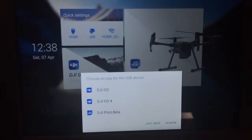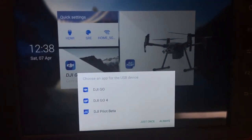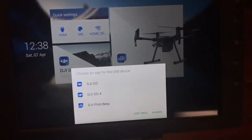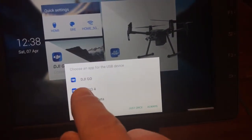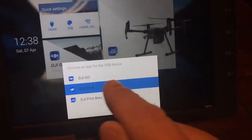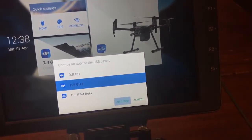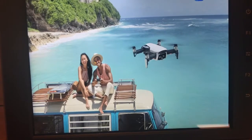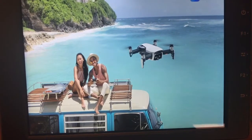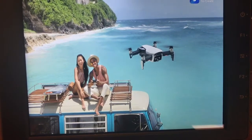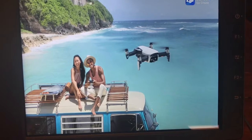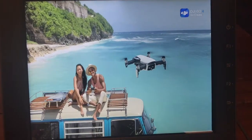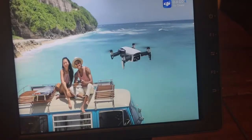What I'm going to do is simulate that and show you the steps to correct it. Even though I know what's wrong, I'm going to click Go 4 and launch it. This should give me an error message saying that I should use the Pilot app.